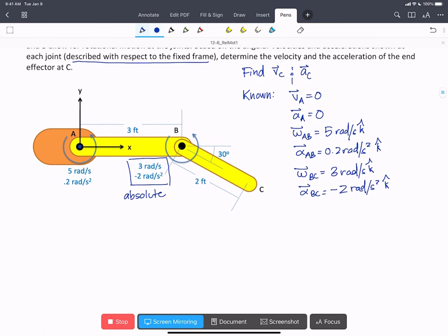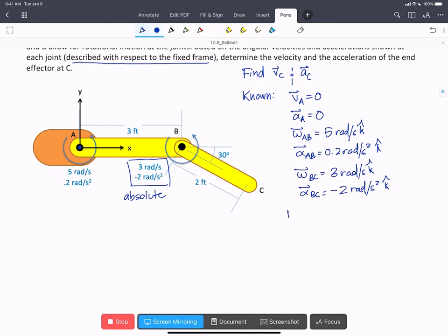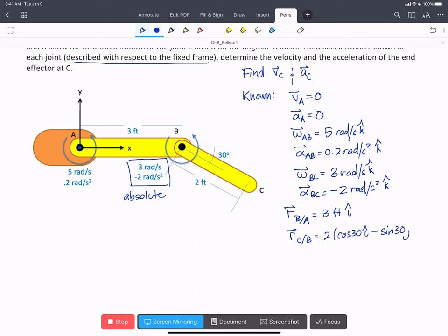We can also write our position vectors. R of B with respect to A is going to be 3 feet in the i-hat, and R of C with respect to B is going to be 2 cos 30° i-hat minus 2 sin 30° j-hat feet.